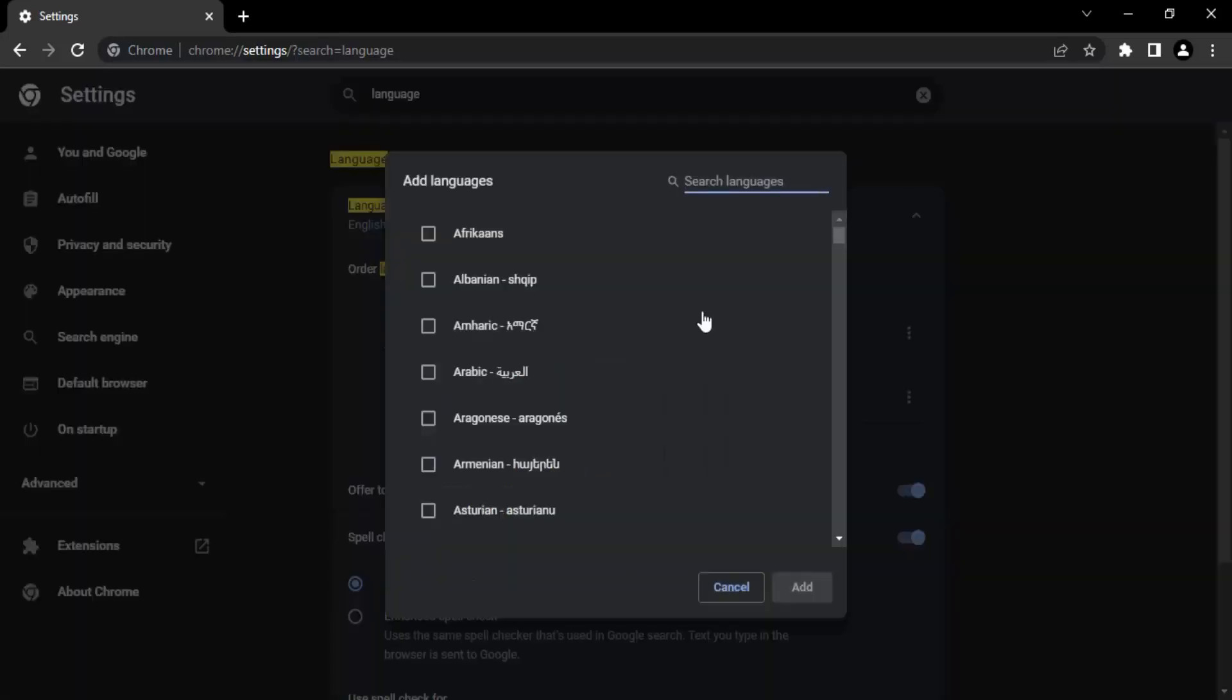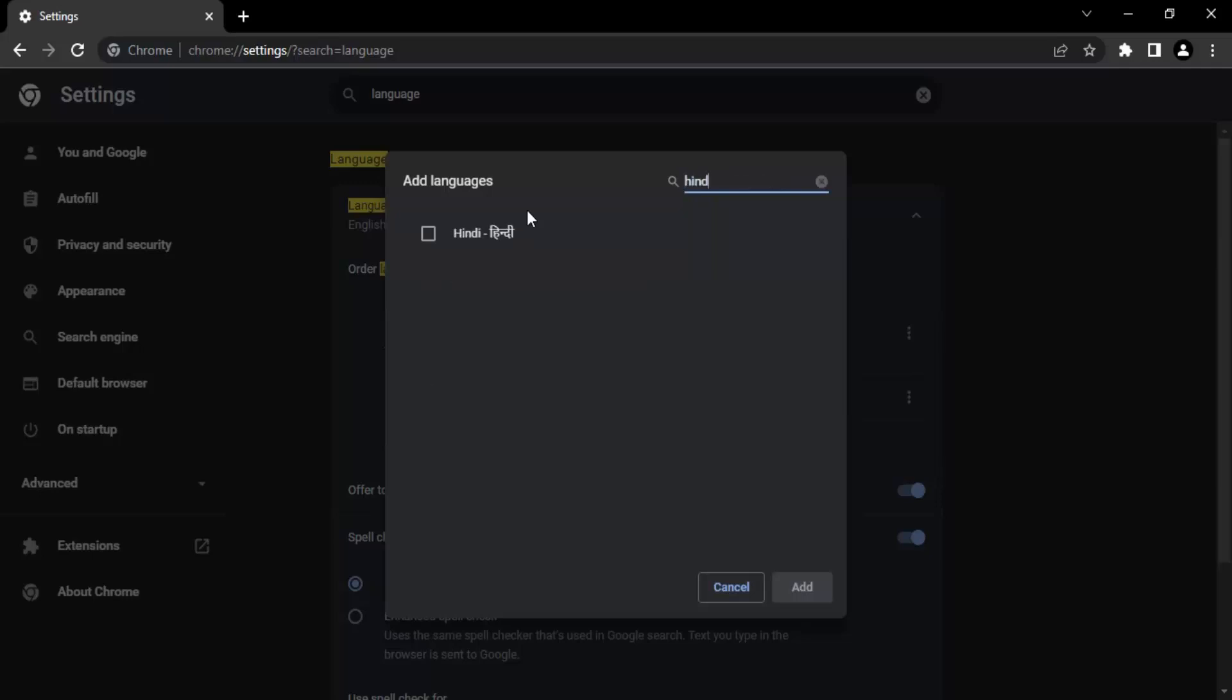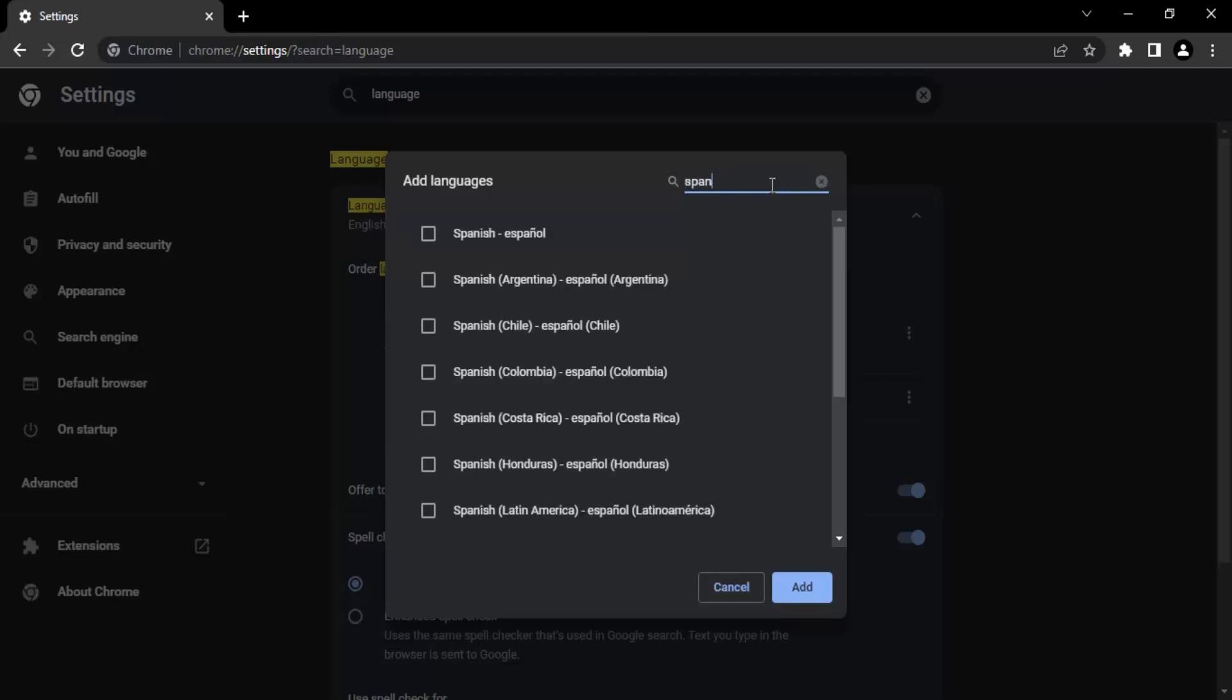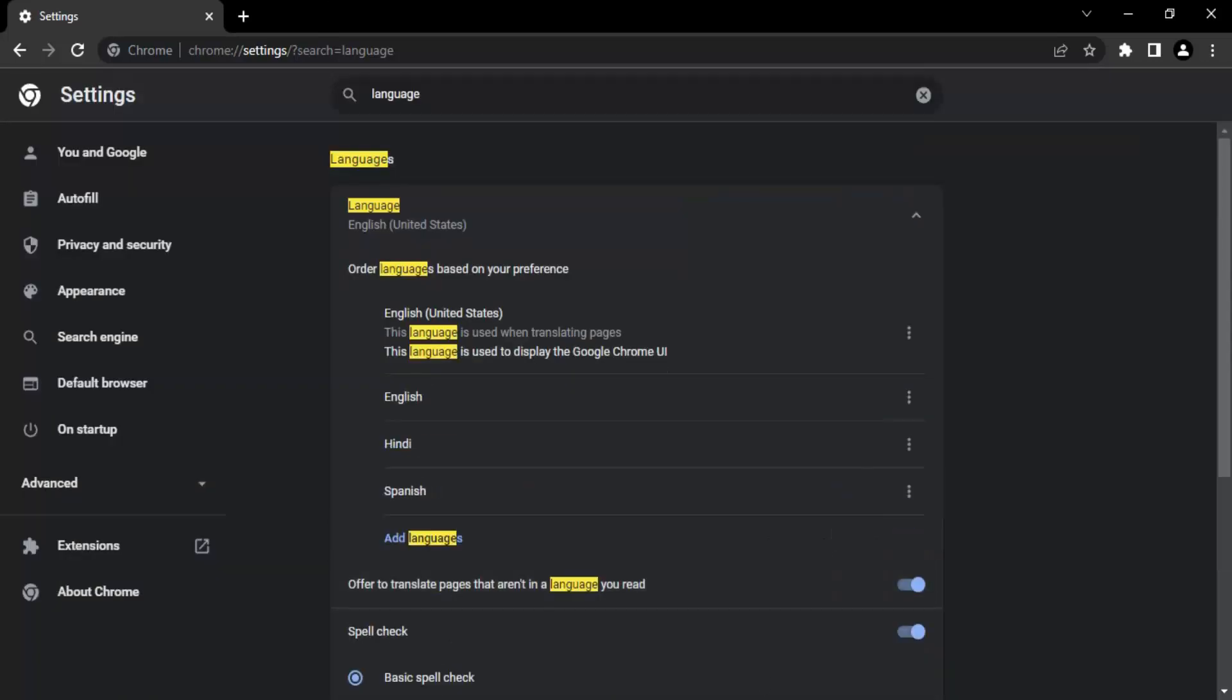If you click on Add Language, here we will have a bunch of other languages which you can add. Suppose I want to add Hindi, so I search for Hindi and click on the checkbox. I want to add multiple languages, let's say Spanish as well. Search for Spanish, click on the checkbox, and click Add.